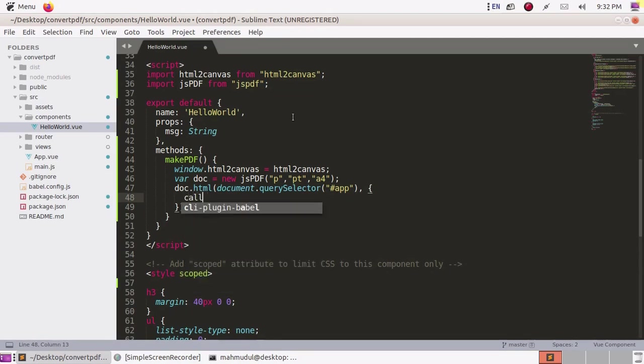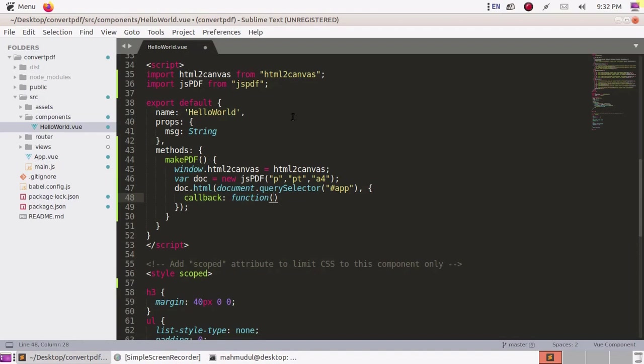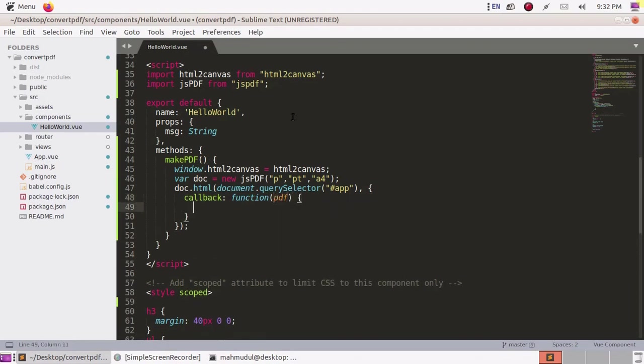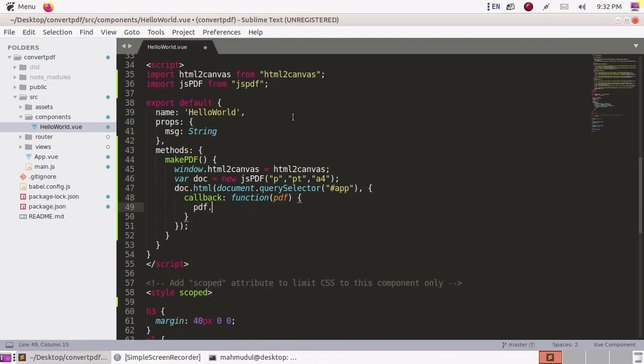Add a callback function and use the argument pdf. Call the save method.